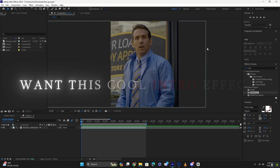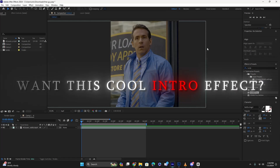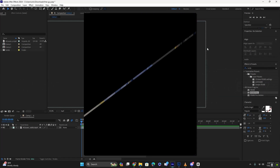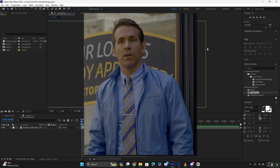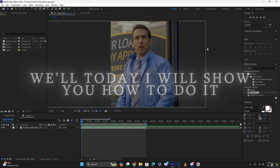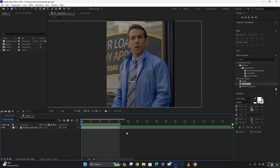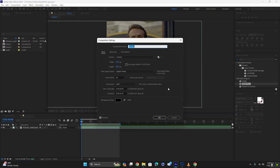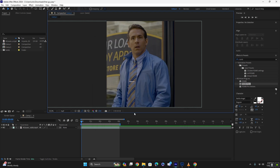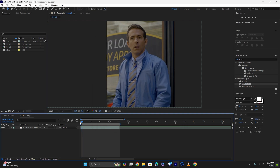Hello guys, want this cool intro effect? Well today I will show you how to do it. Once you're in After Effects, create a new composition with 60fps and whatever ratio you're going for — in this case I'm using this one. First you want to create a black solid layer.